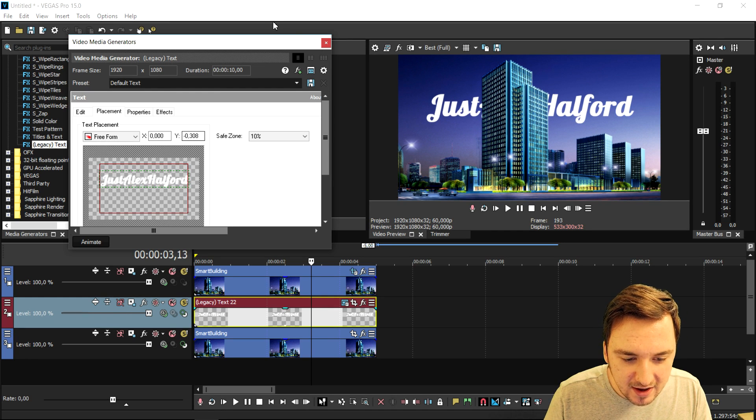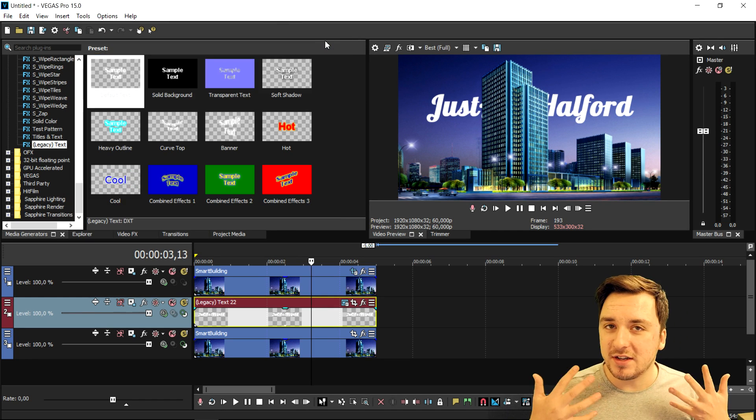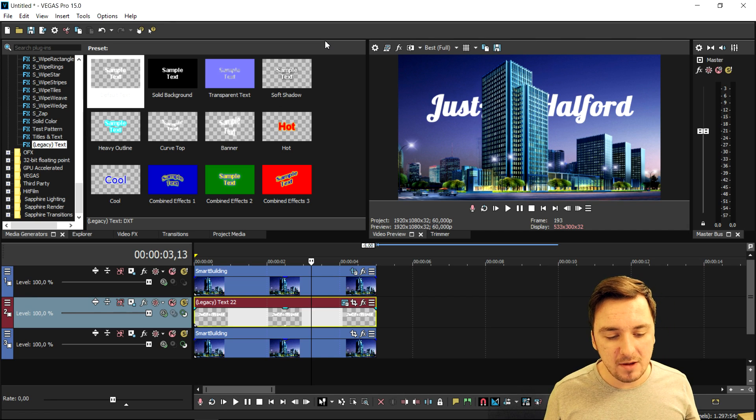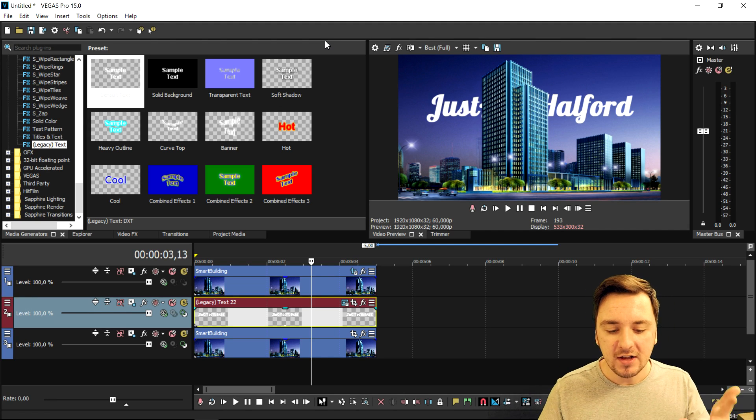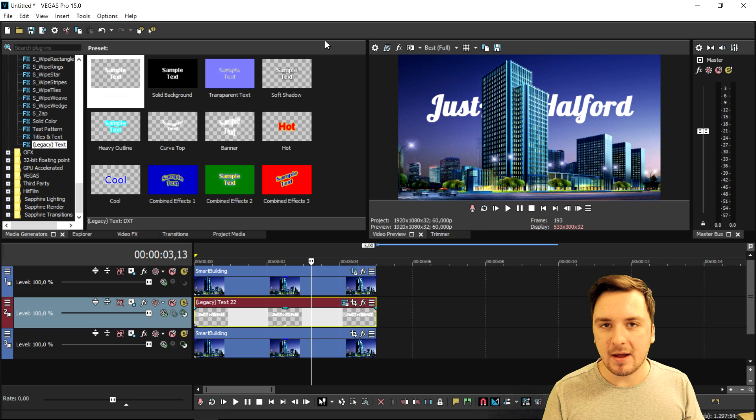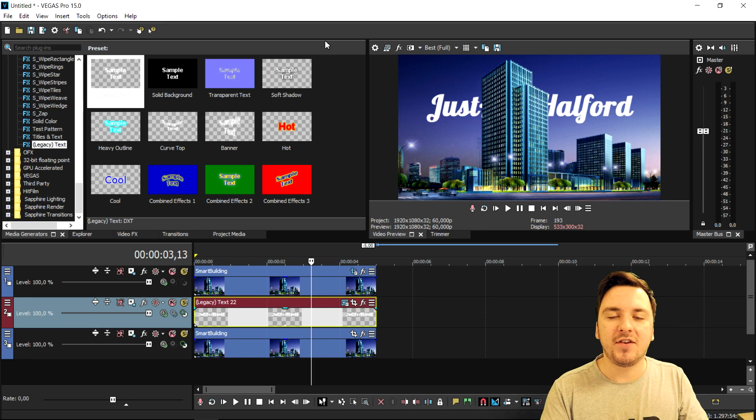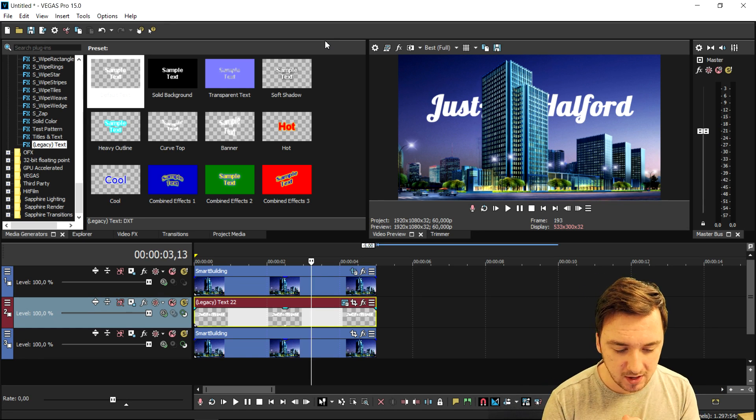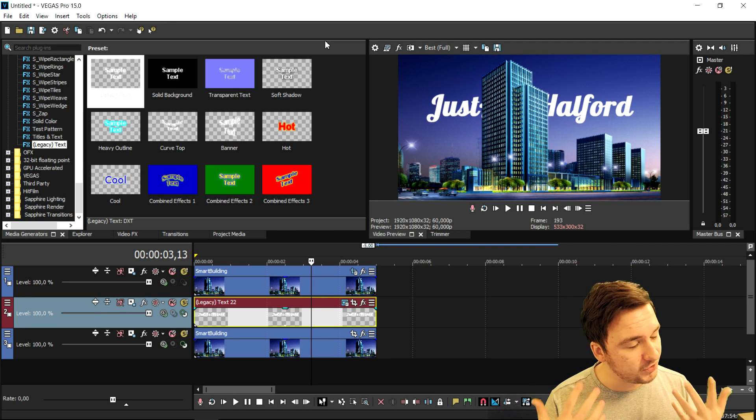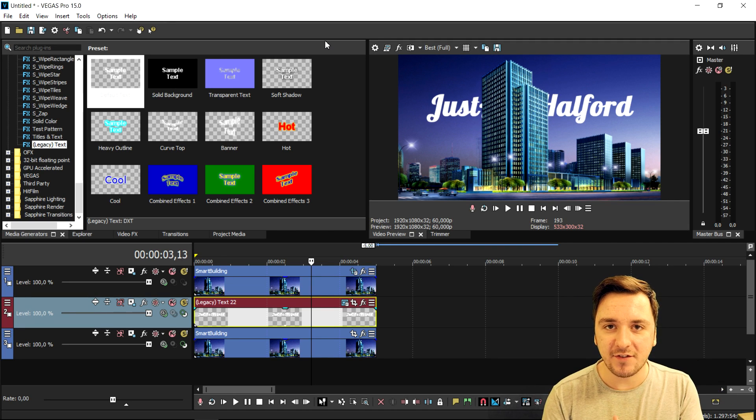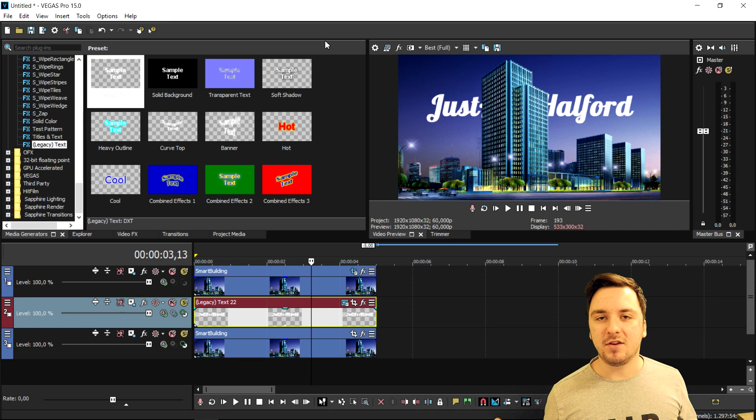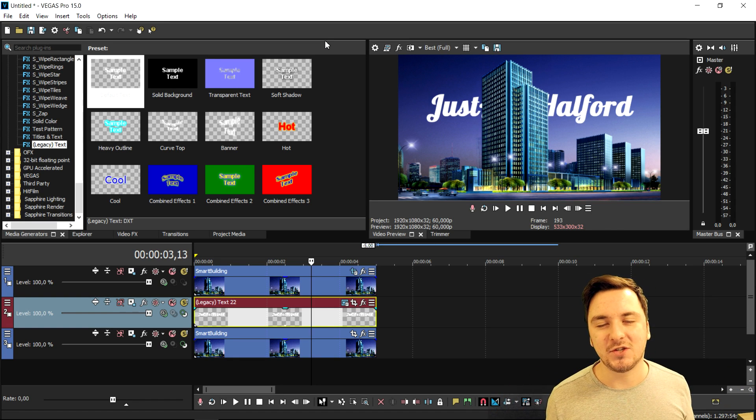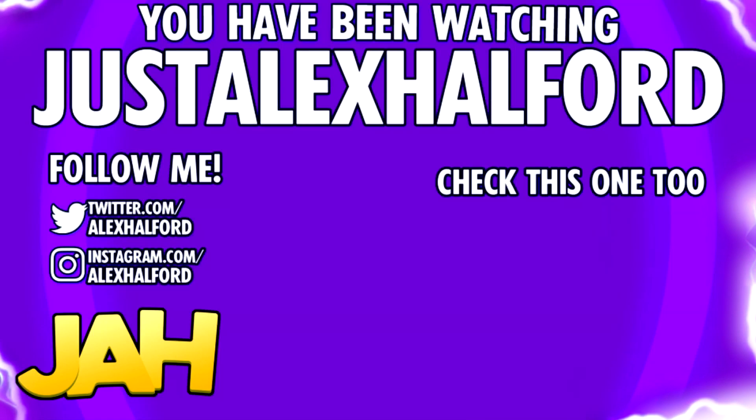So I want to thank you guys for watching. I know it is just a really small and simple tutorial, but I just want to keep them short and brief so you guys can implement what I've just shown. Thank you guys for liking and subscribing as well. I will see you guys tomorrow just like usual with a brand new Vegas 15 tutorial. Thank you for the continuous support, and I will see you guys in tomorrow's video. Just Alex Alford.